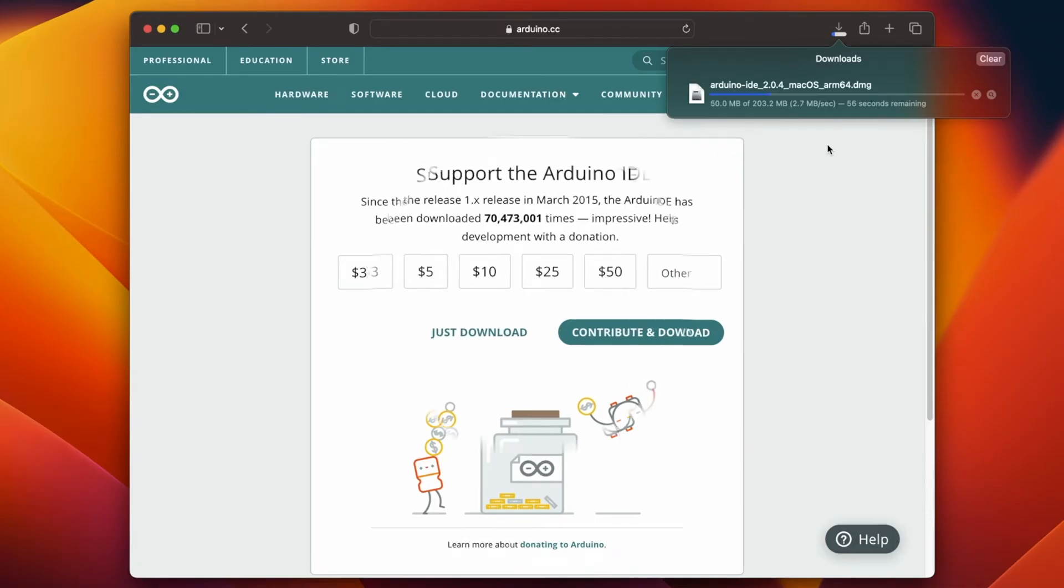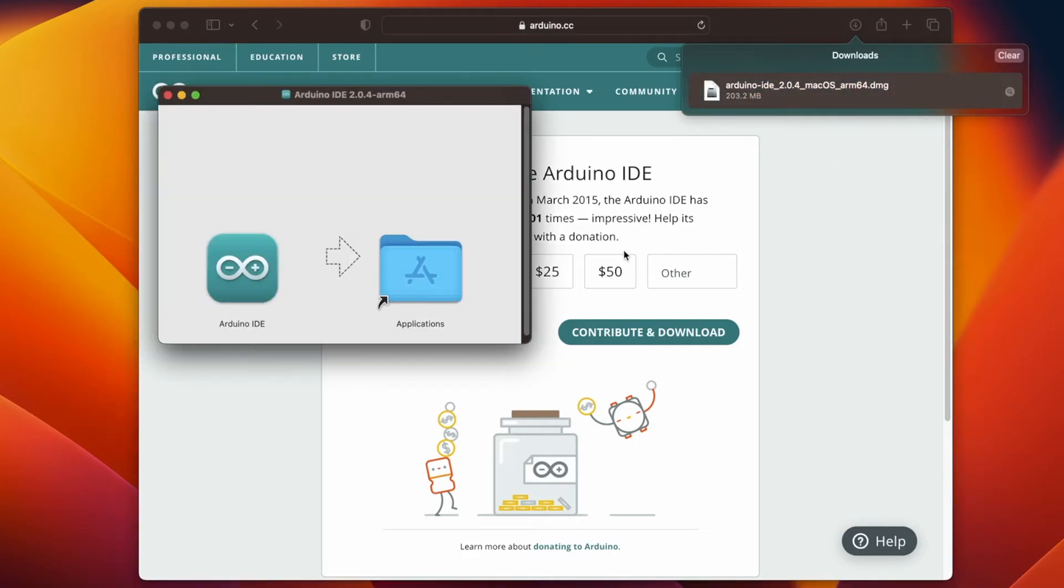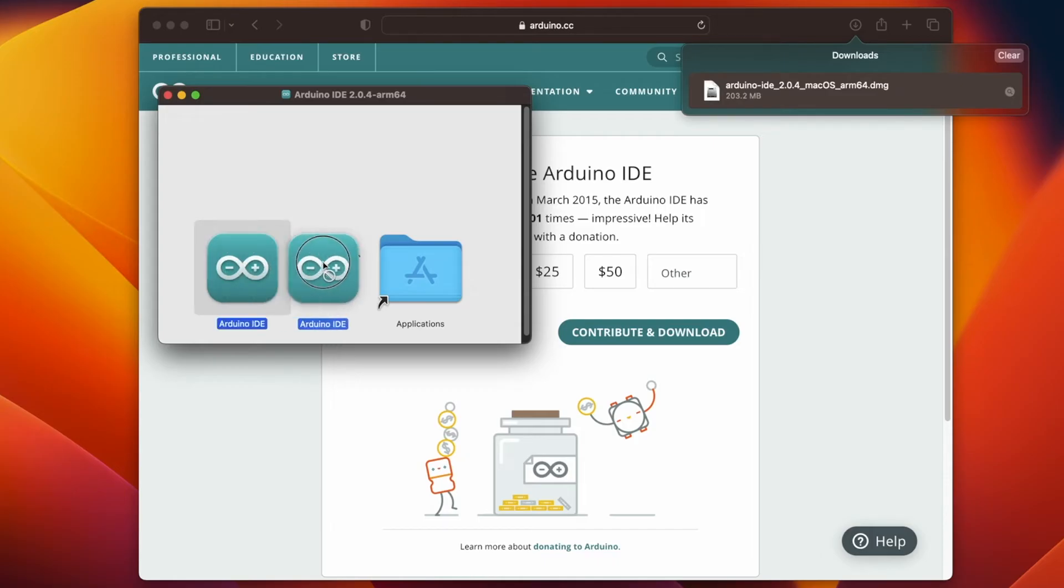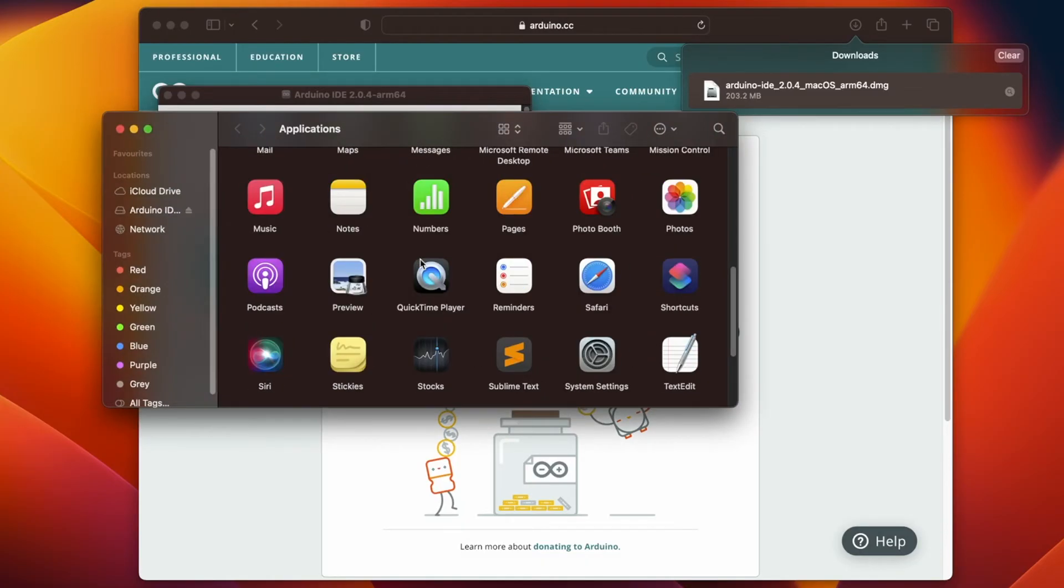You can see the download has just completed. So now go ahead and double click on it. In the next step you're going to drag this Arduino IDE into the applications folder and that's pretty much it.